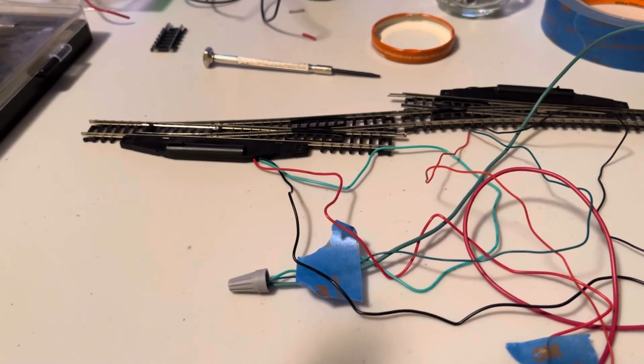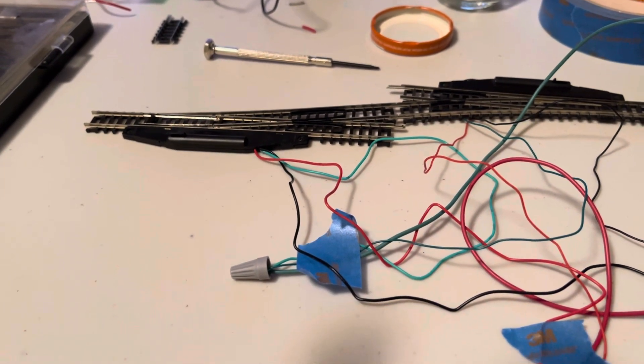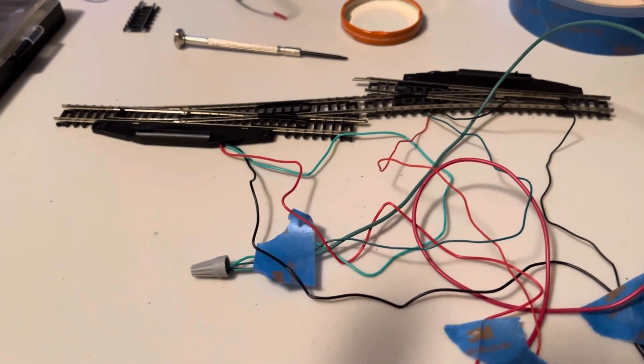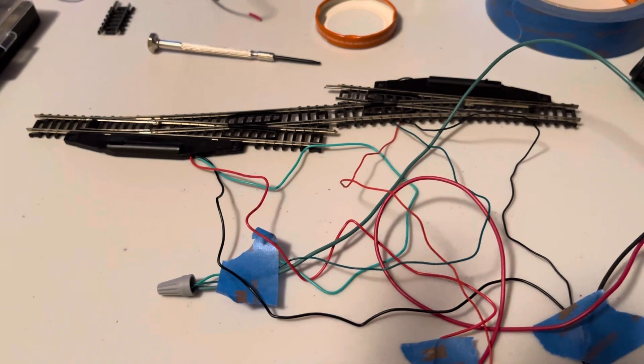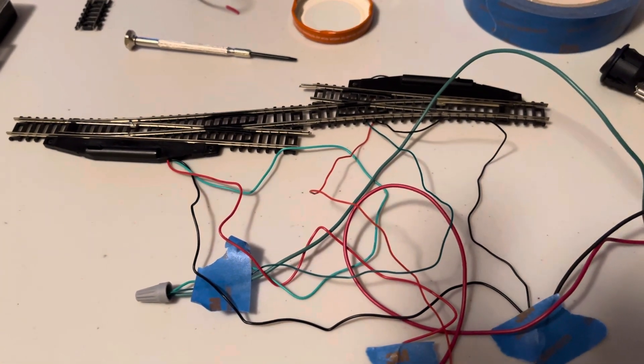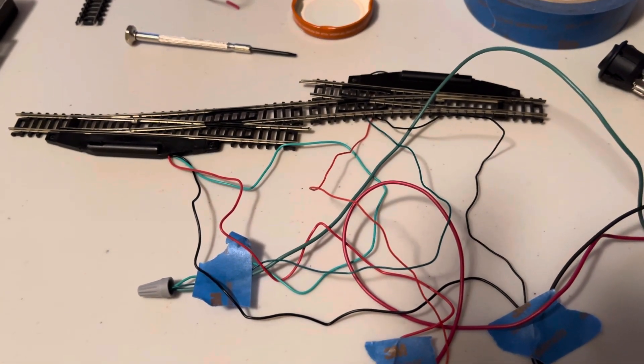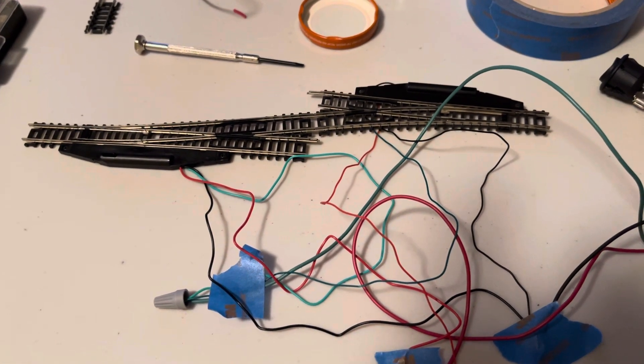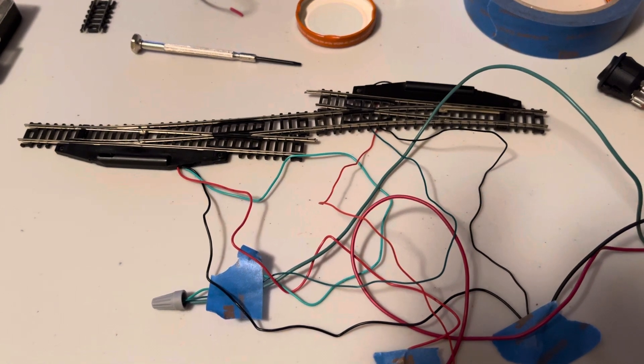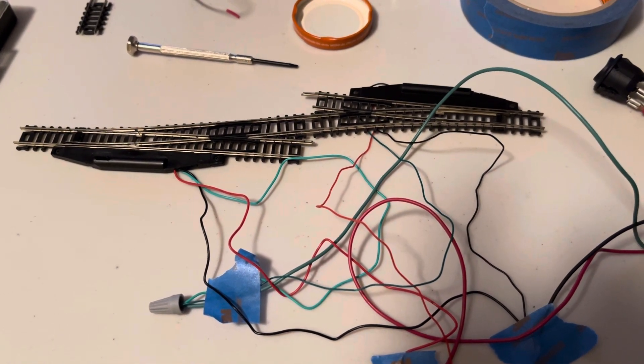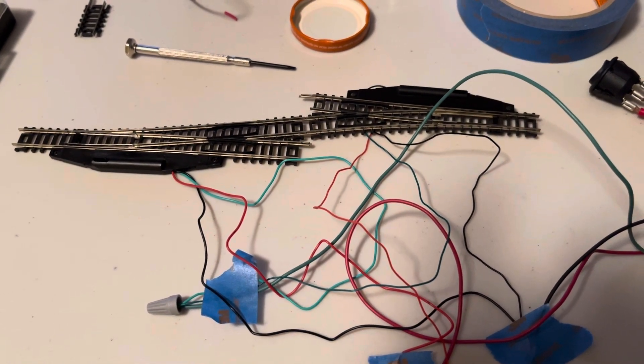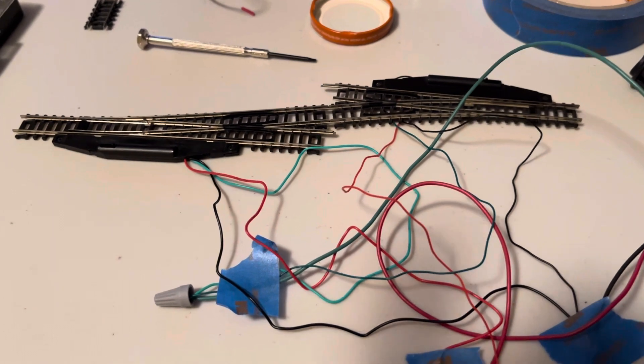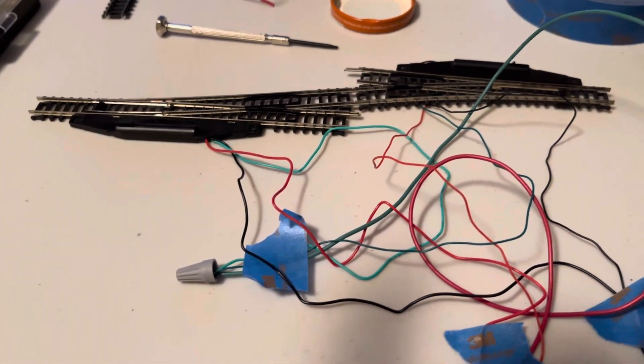Alright, wiring symmetrical switches so that when you throw the momentary switch, both switches either go straight or both switches diverge. So from each switch...